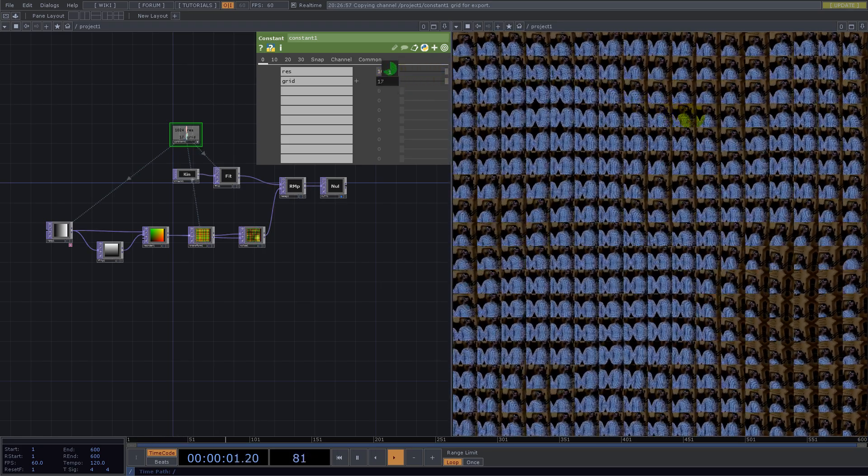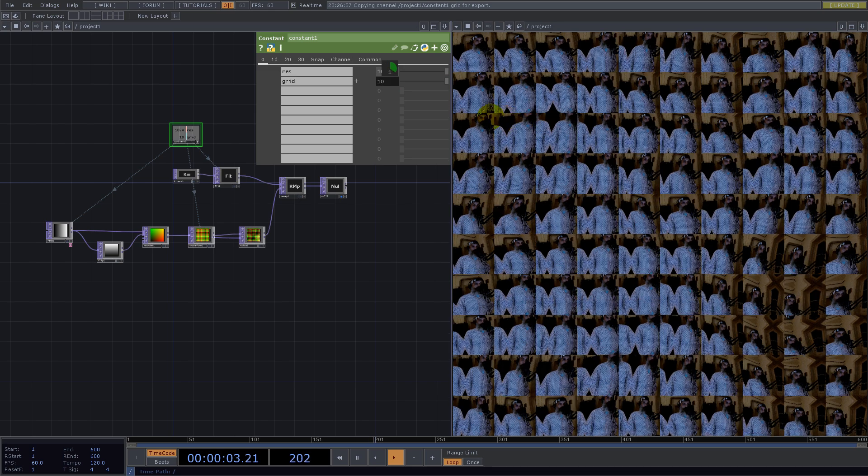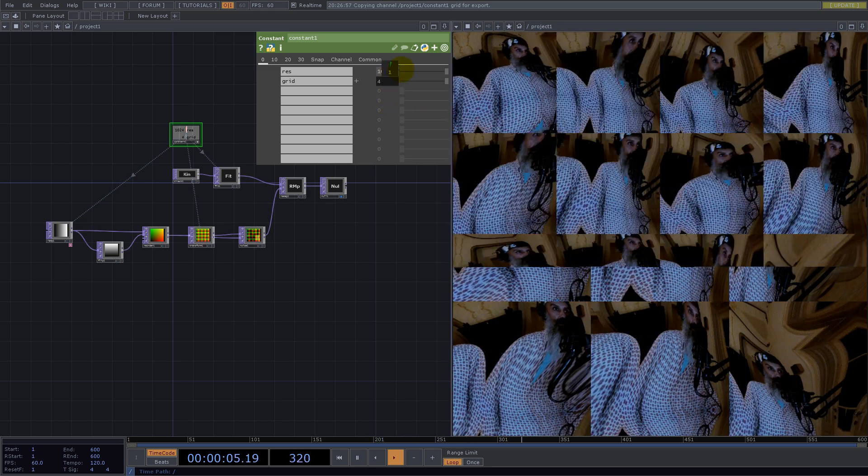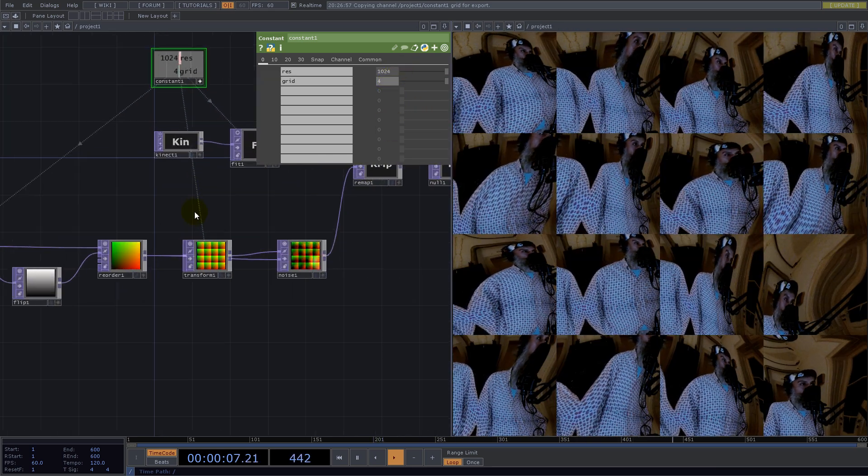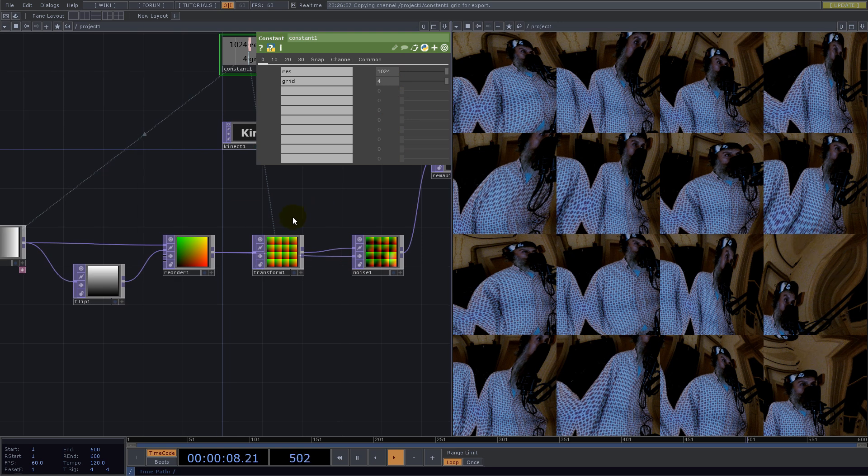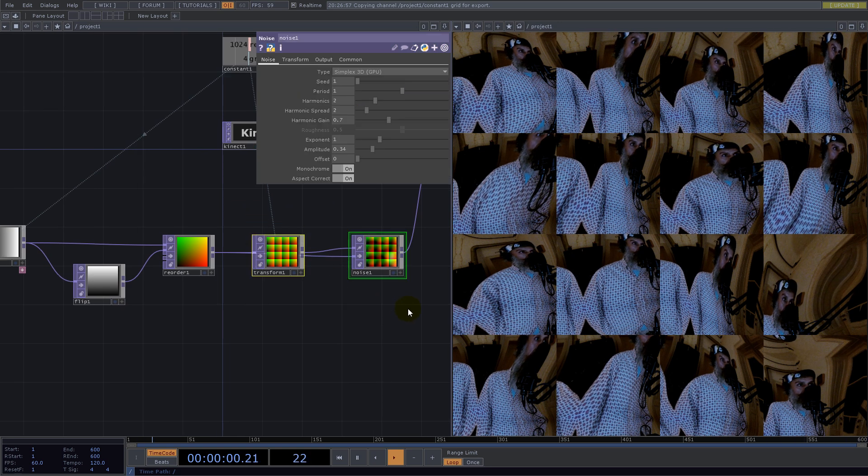But how about having the tile according to the UV position? Let's delete this for a second.